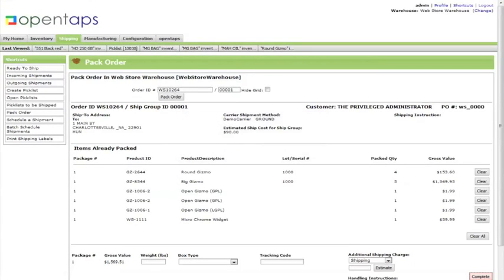Note that sometimes if the quantity you are packing is different than the quantity of the original order, or if the inventory in the warehouse system would become less than zero, you will get an error message. You can still pack the order by clicking on the Force Complete button.